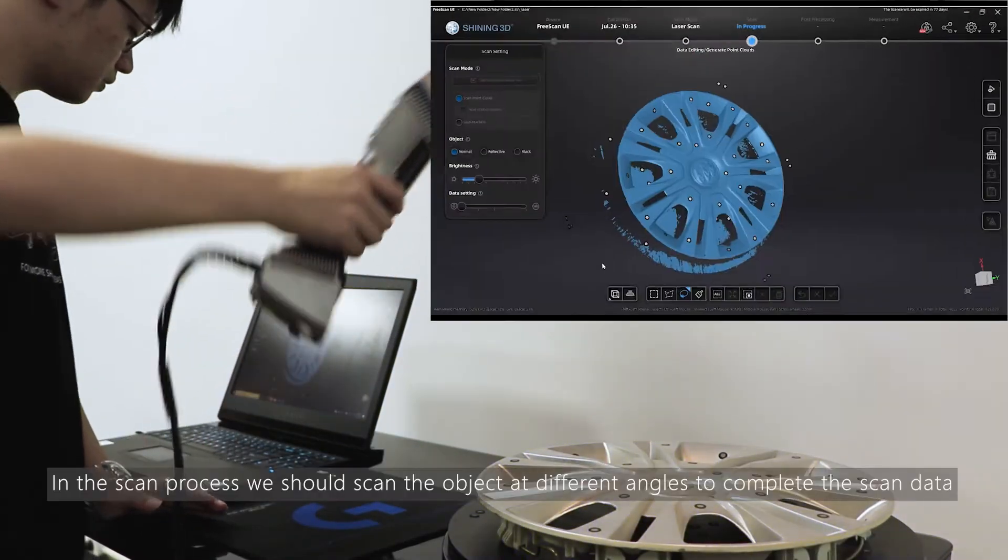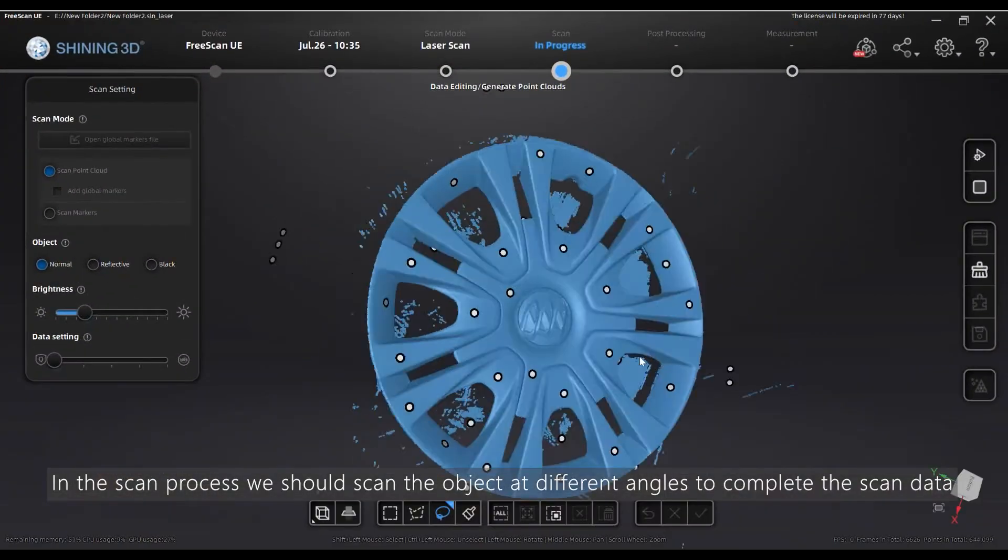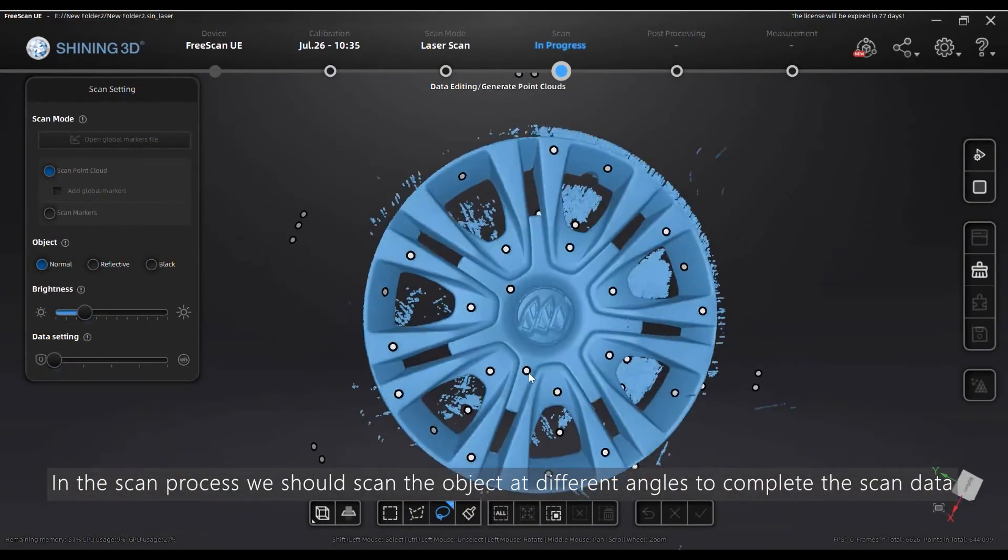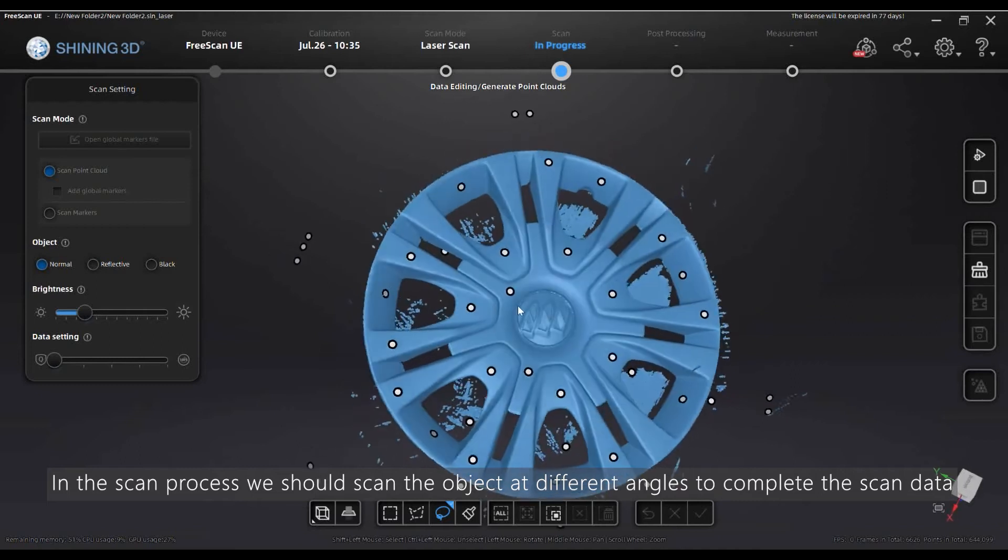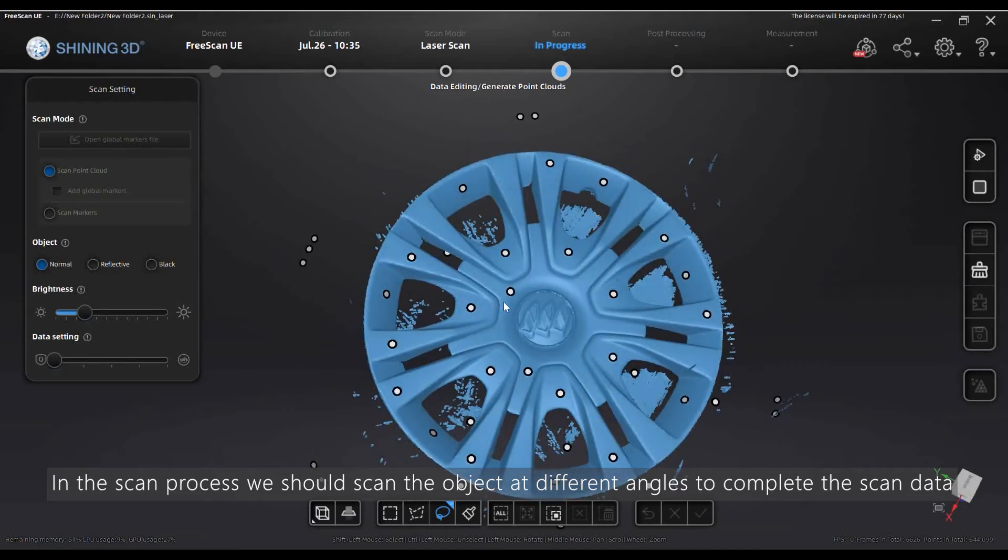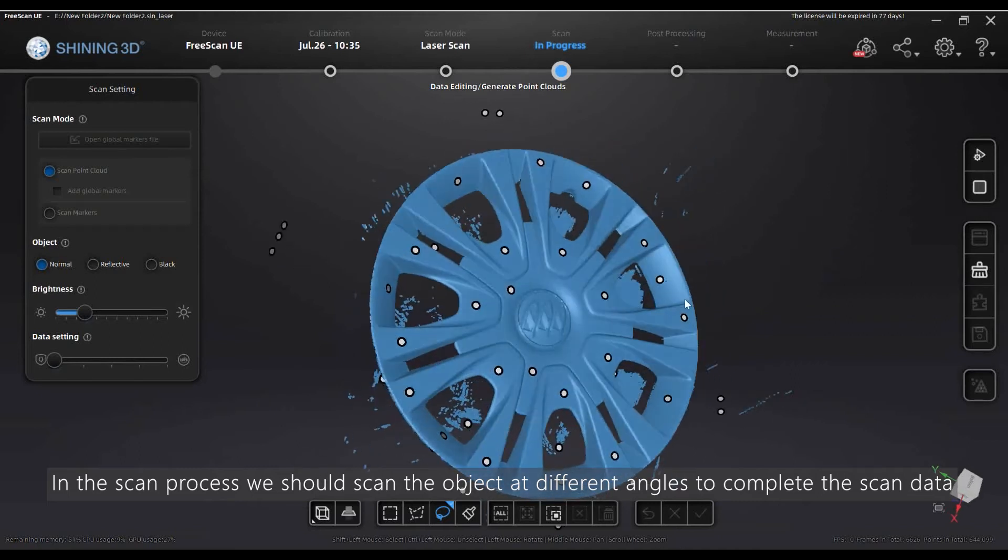In the scan process, we should scan the object at different angles to capture complete scan data.